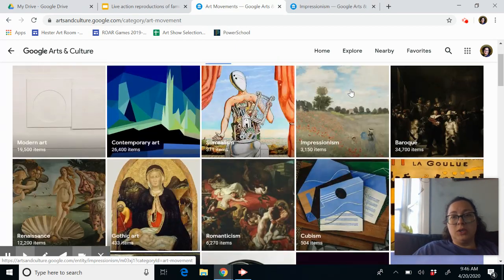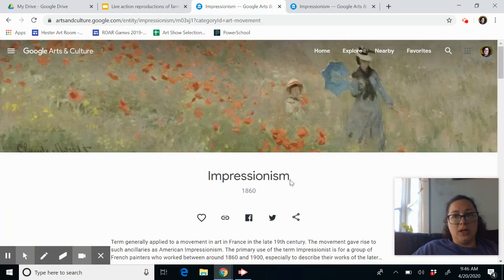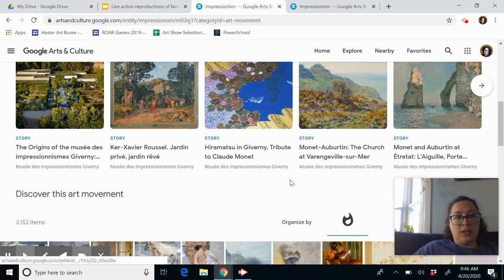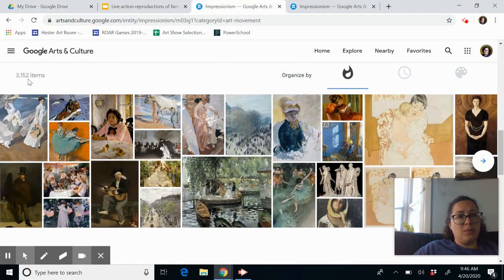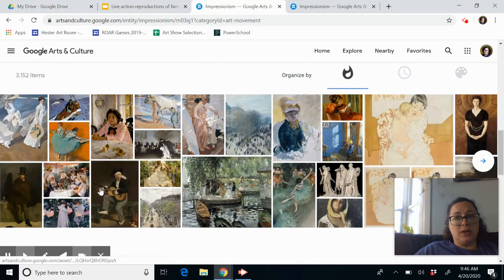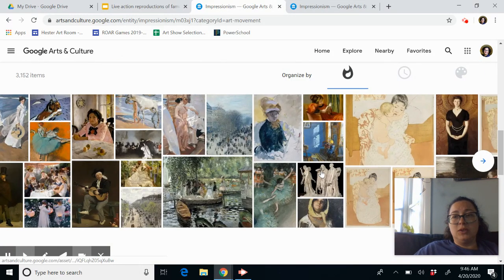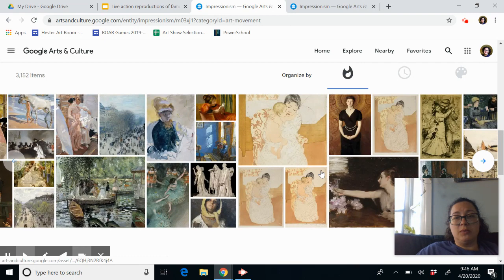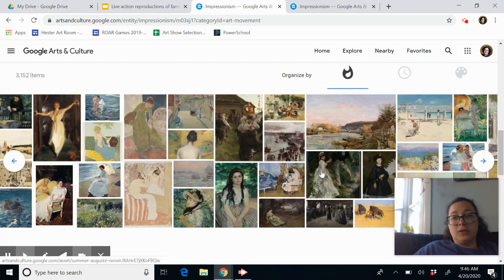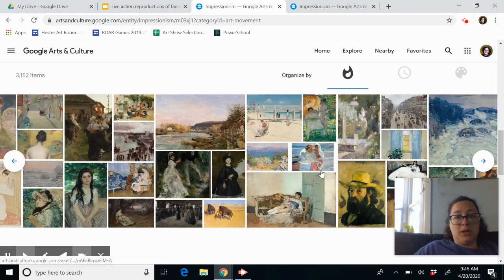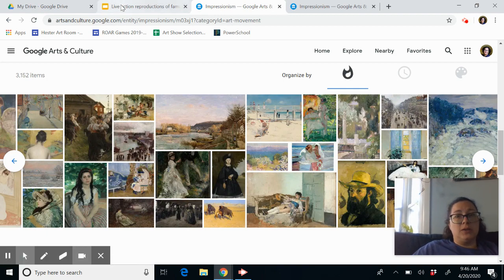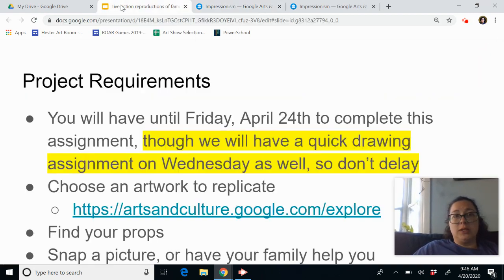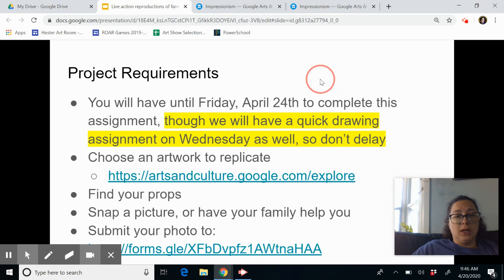Say you want to recreate an impressionist artwork — you would just click on that and it's going to give you 3,152 items. You can just scroll through and there are all sorts of artworks. You can find portraits, landscapes, and so on. So that's a great source for you to use.